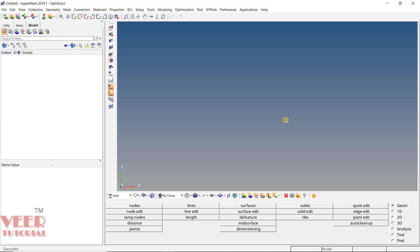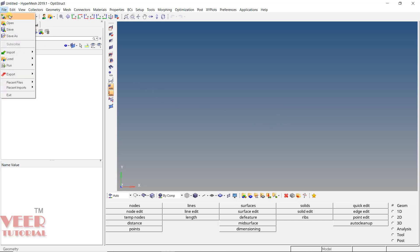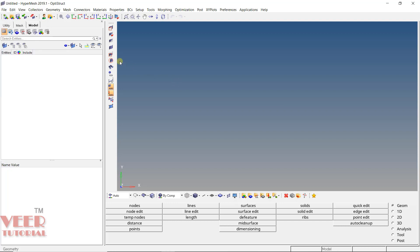In this lecture, we are going to learn about how to import and export files in HyperMesh. If you go to the file option, you will see new, open, save, save as. Similarly, we also have import and export options. You can find these options in the toolbar as well. We are going to learn how to import files and how to export them.